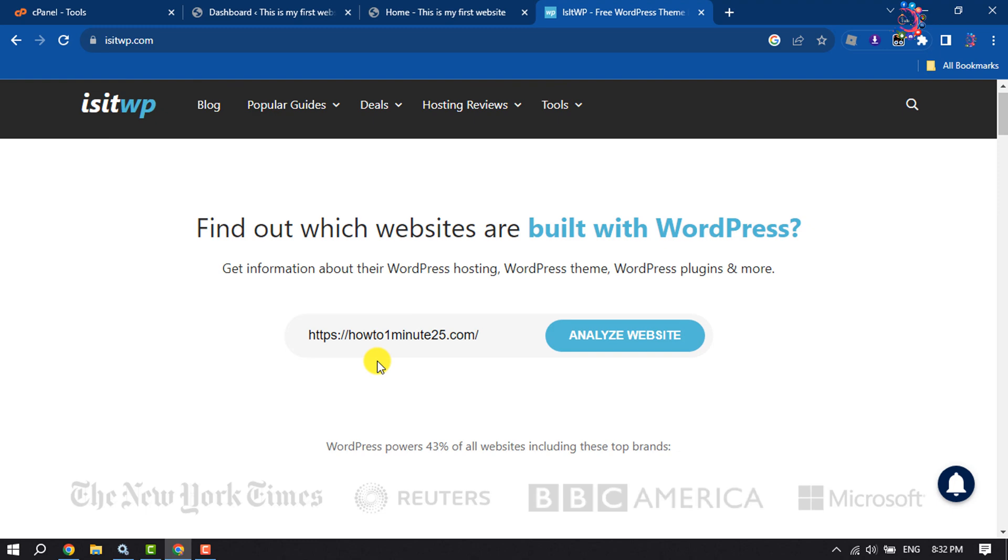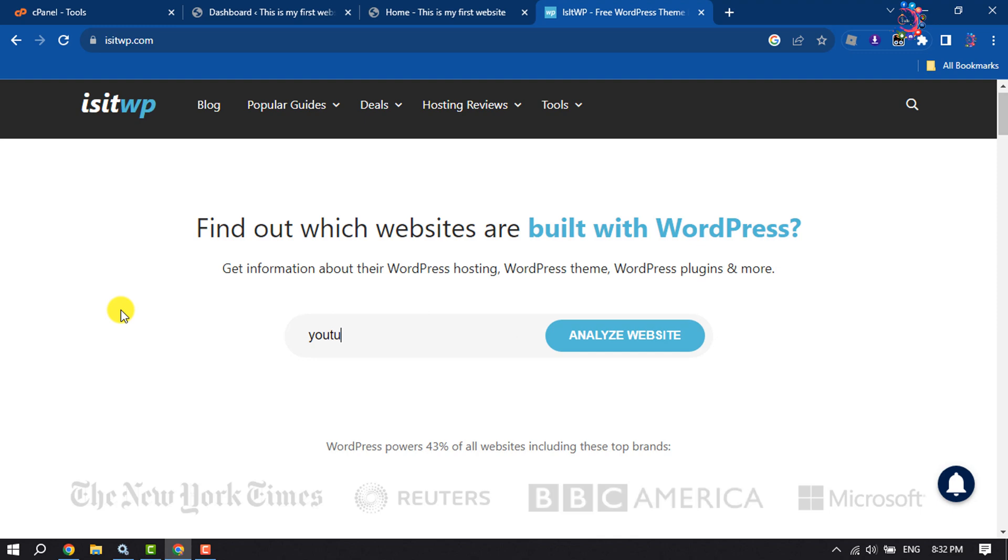And now let's search for a website. Now I'm going to search here youtube.com, Analyze Website.